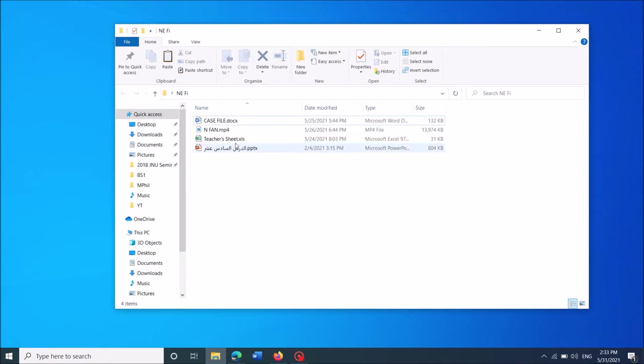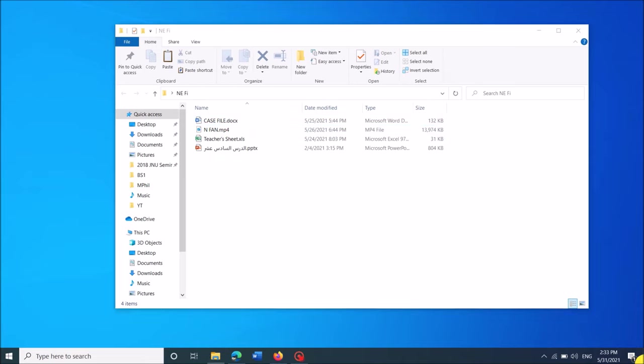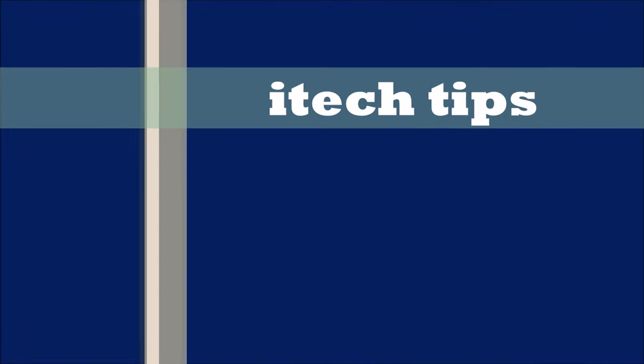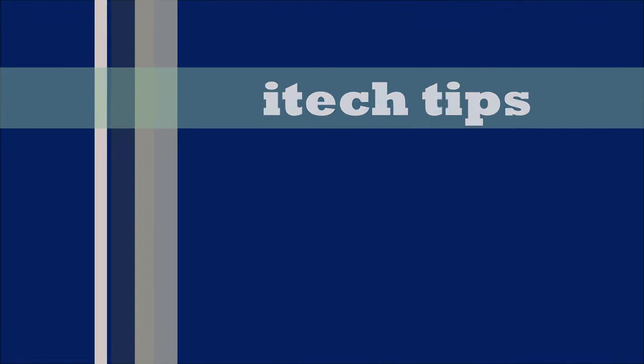Now you can see the file extensions with all the files. I hope this video will help you. Thank you for watching this video by iTechTips.